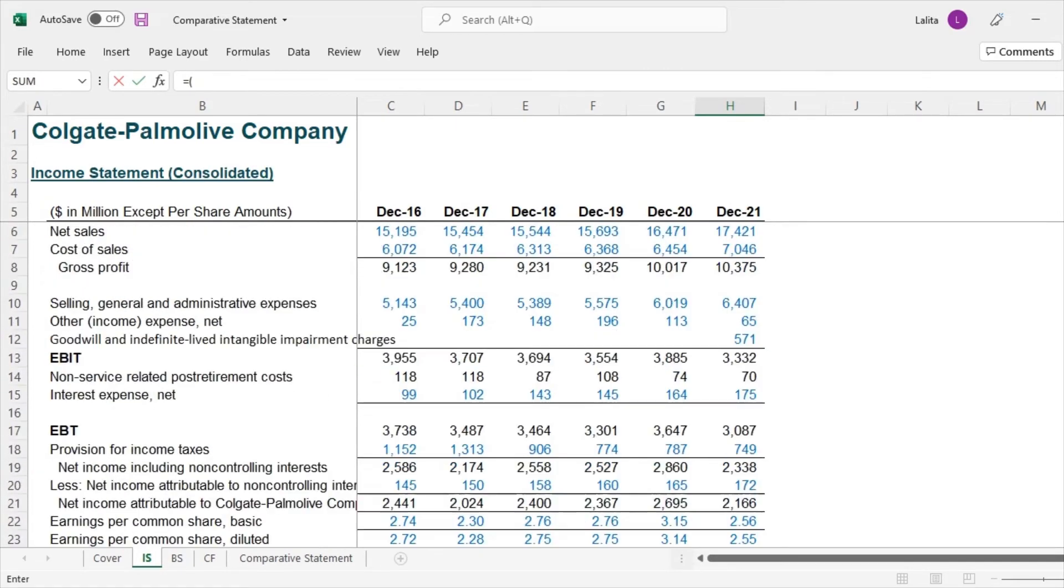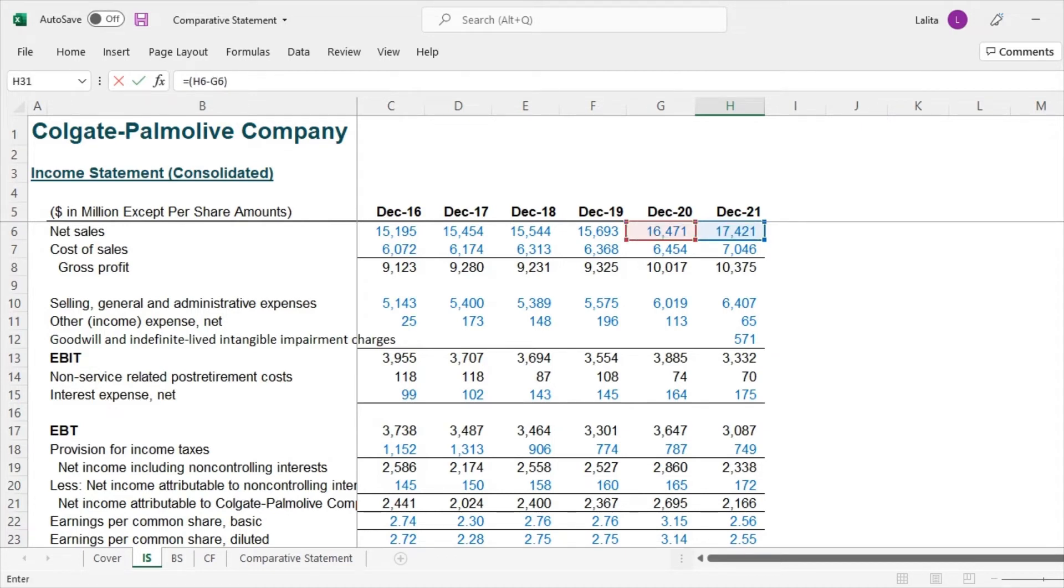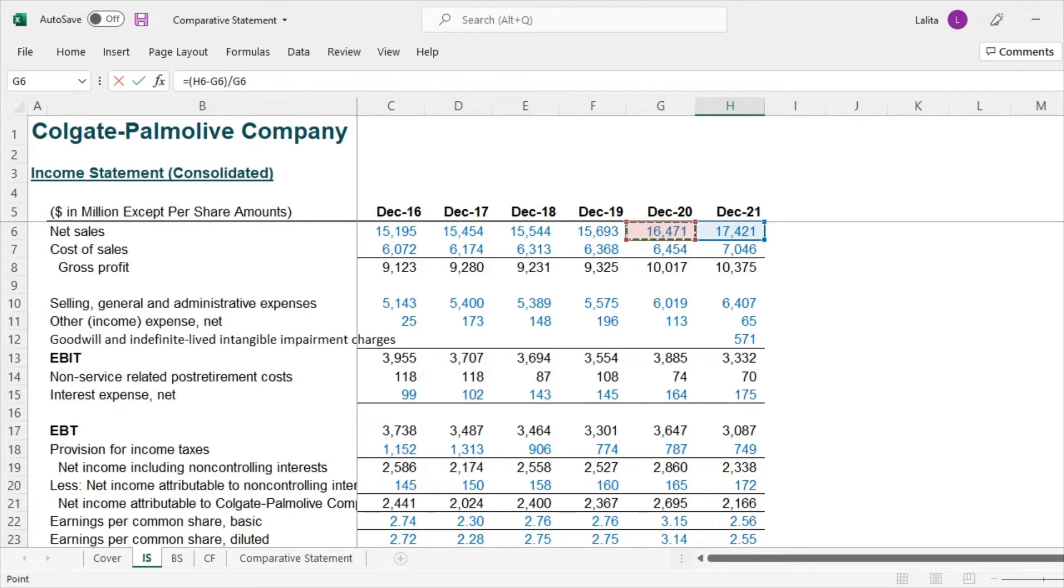So what is the absolute increase? The absolute increase is 17421 minus 16471. So this is the absolute increase, and if I have to express this as a percentage increase, what will I have to do? I have to divide this by the base here, divided by 16471.